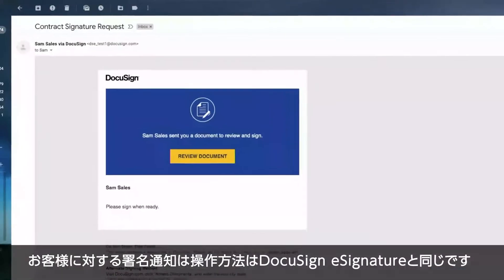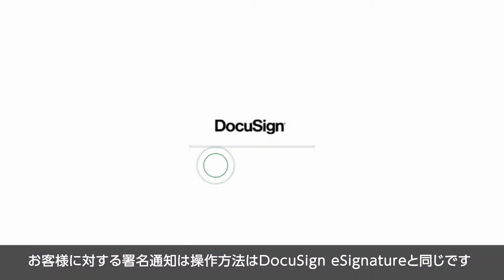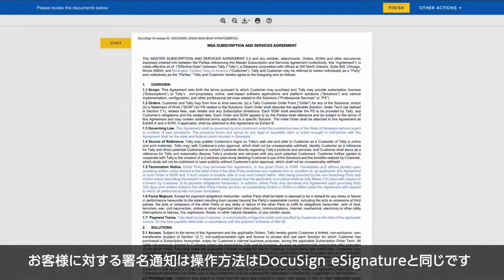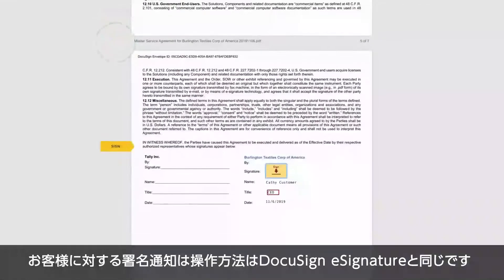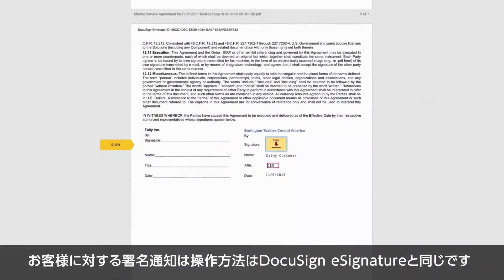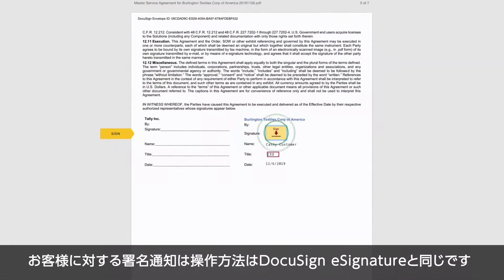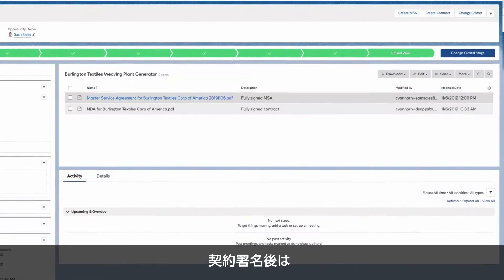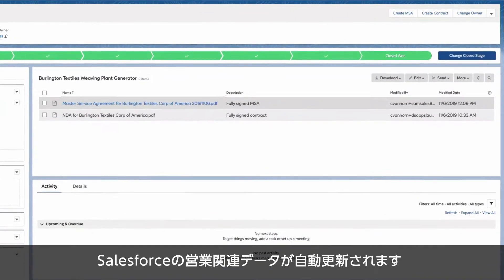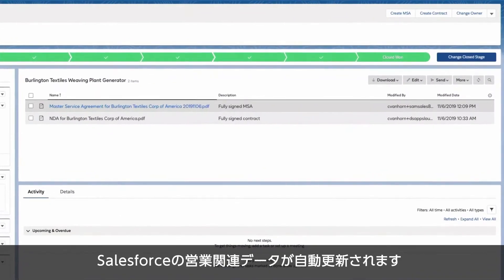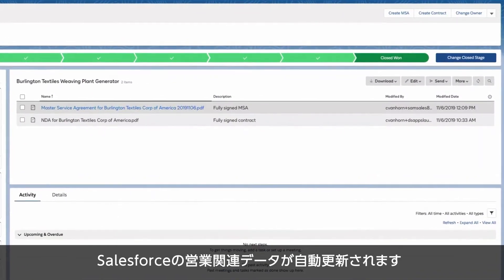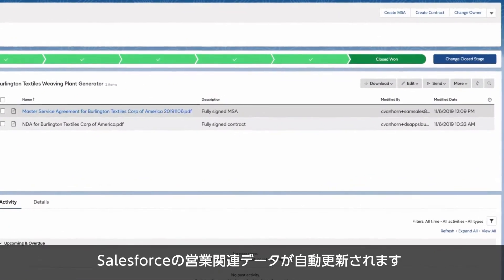Customers receive the same signing notifications and experience they've come to know and trust from DocuSign, and sales teams receive automatic updates to their Salesforce records when agreements are signed.